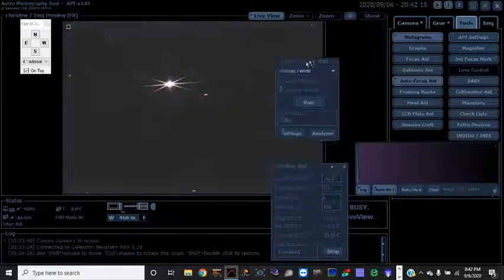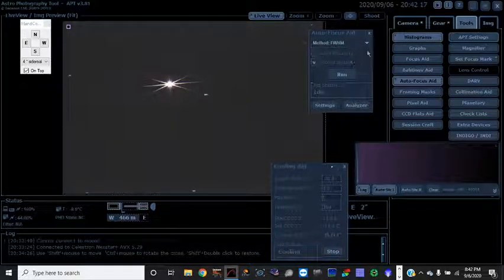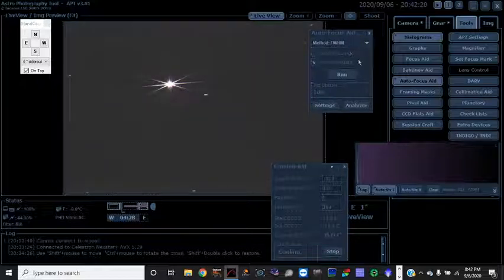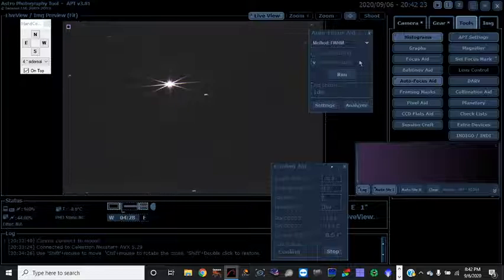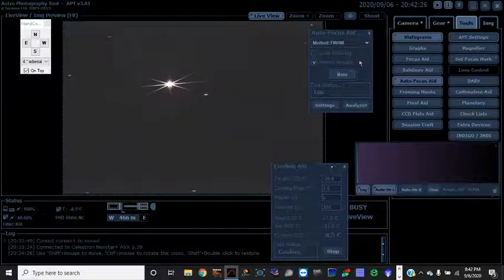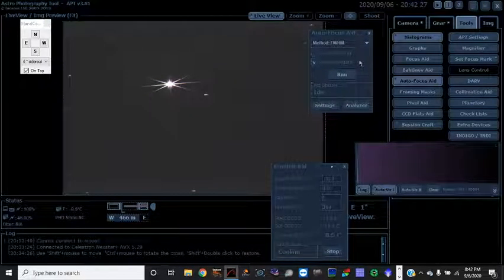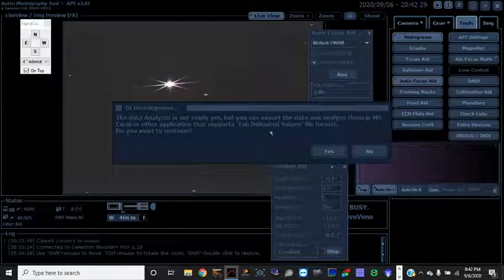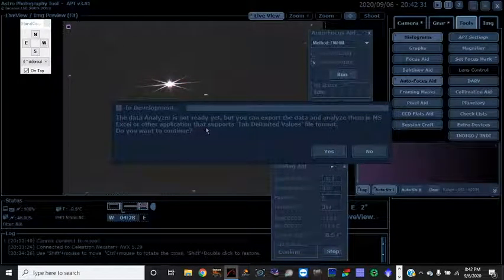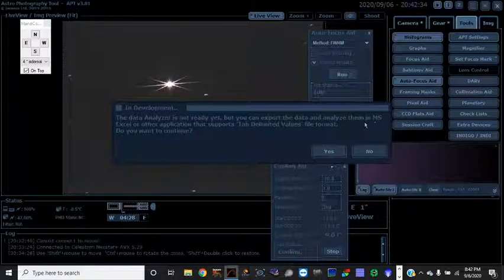see here, full width height maximum is the measurement of the size of the star. So analyzer, you click that, it's not ready yet, but you can export the data and analyze them.